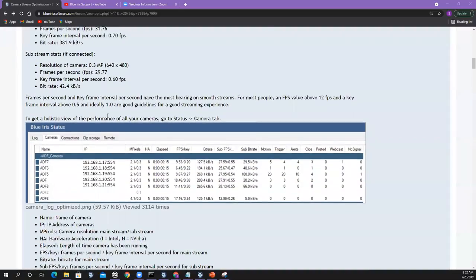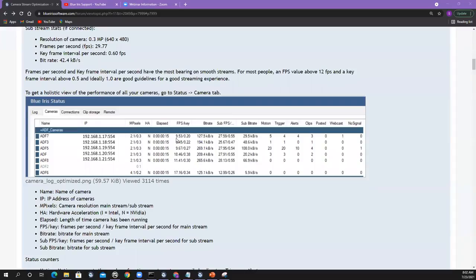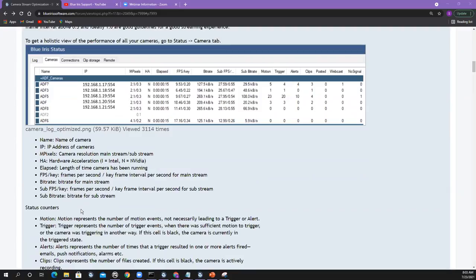In the camera stats — the status log, cameras tab — you get a composite of all your cameras. With one view, if you send me the screenshot, I know right away whether your cameras are good or bad or where the issues lie. There's also other stats associated with when motion was triggered, when it was identified, when an alert was sent — no signal stats. It really helps you understand what's going on with your system, your triggers, and alerts.